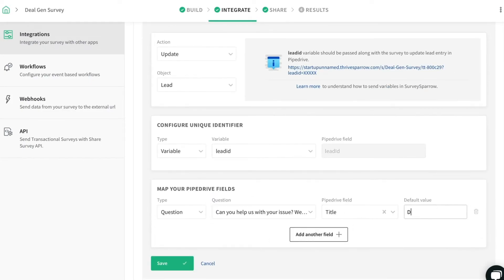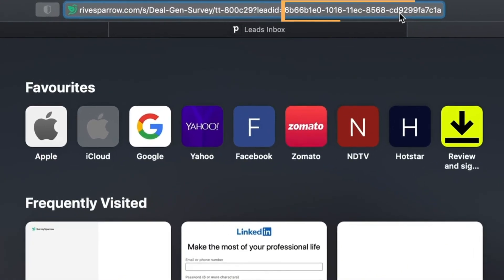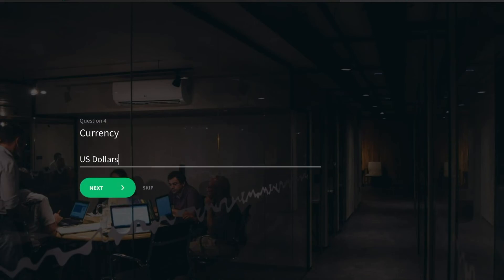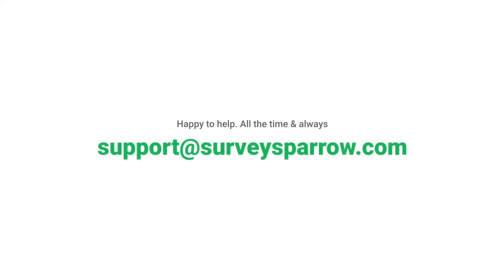Map the survey responses with the respective PipeDrive fields. Now, when the survey is shared and collects responses, an existing lead will be updated with the new details in the PipeDrive CRM in real time. For further help, please reach out. We're just a chat away.